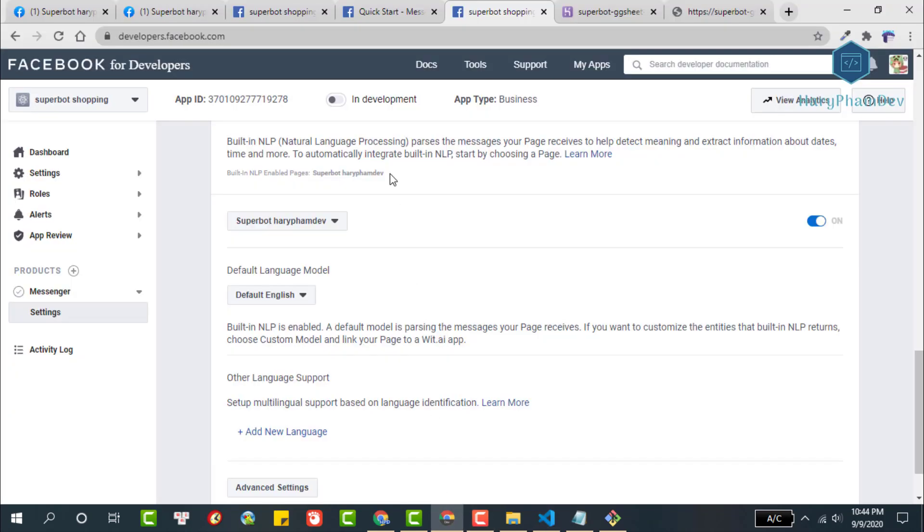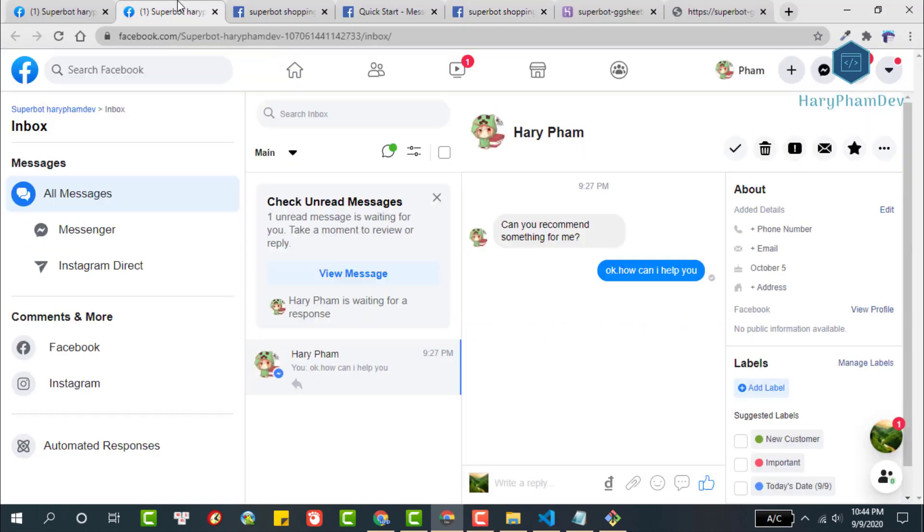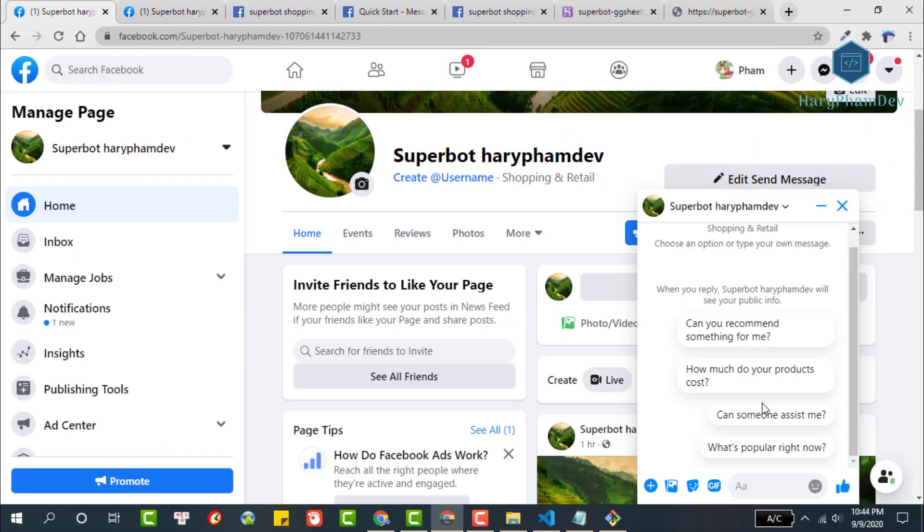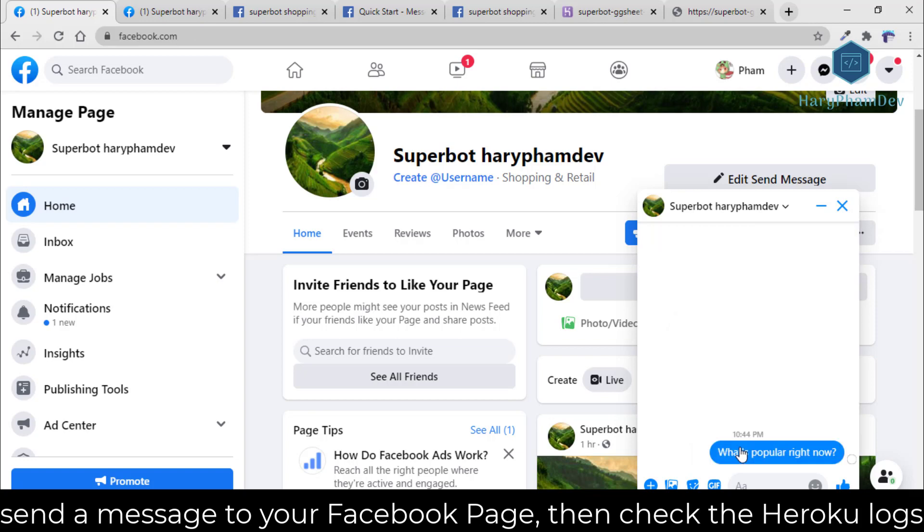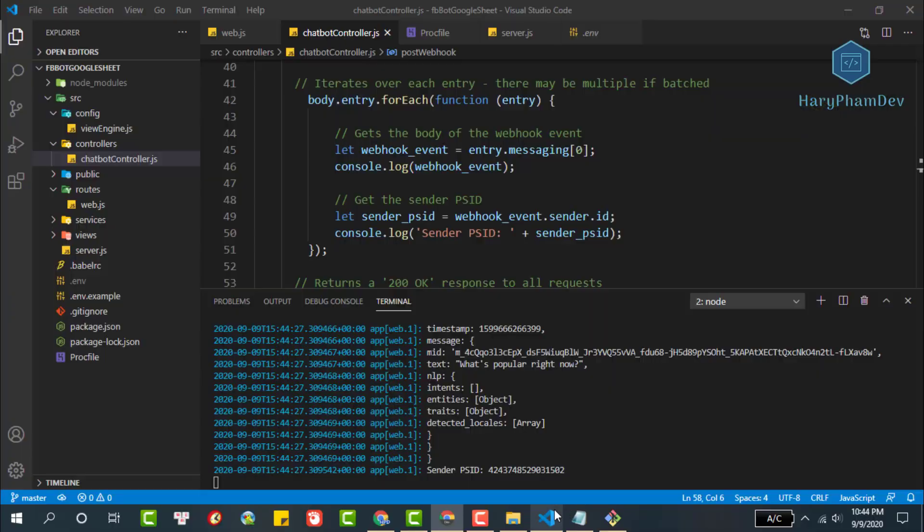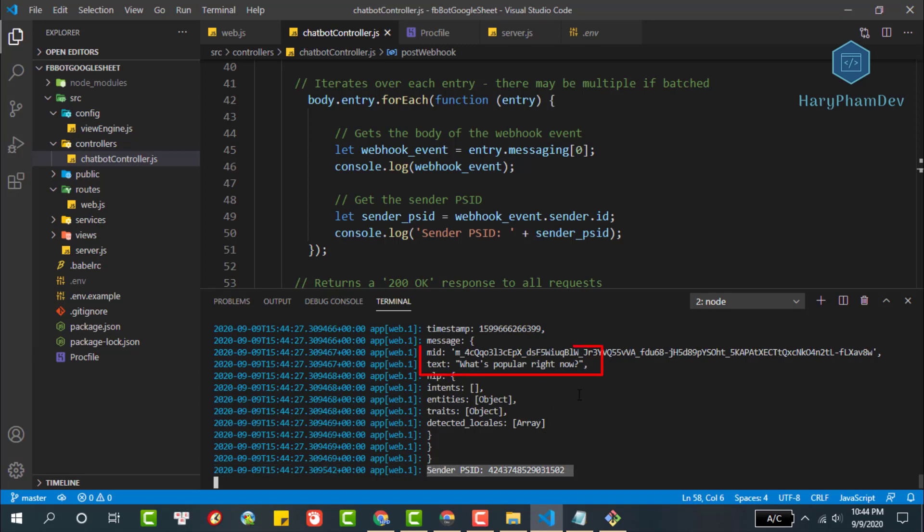To check, please open the Facebook page, then send a message to your fanpage, then check Heroku logs. We got the ID of the person who sent the message to the Facebook page. At the same time, this is the content of the message we received. So in this video, we set up the webhook for the Facebook app, and the Facebook webhook is working well.